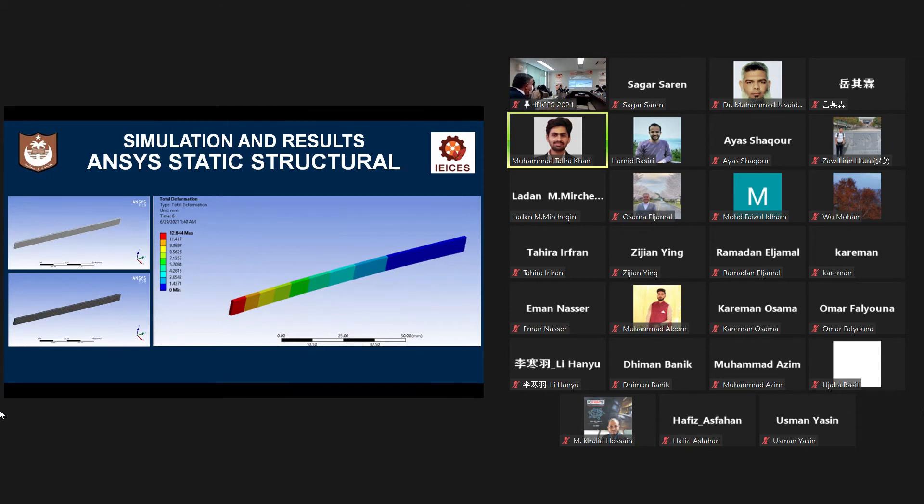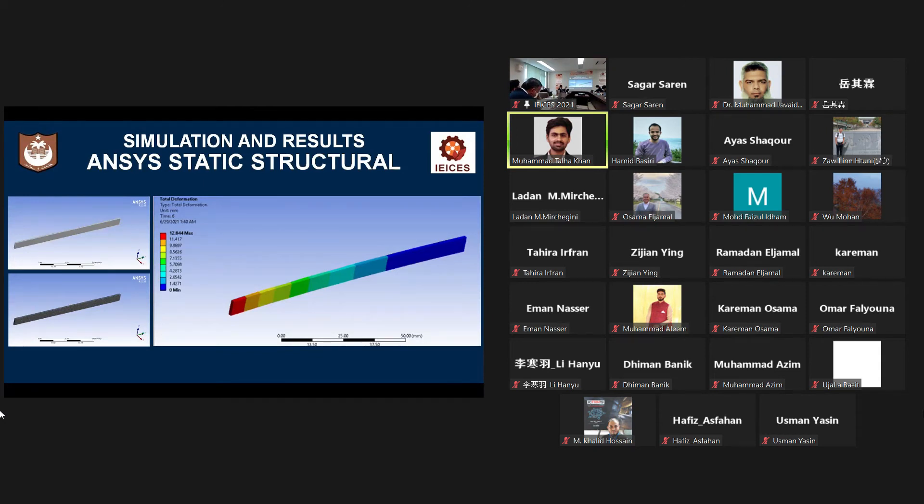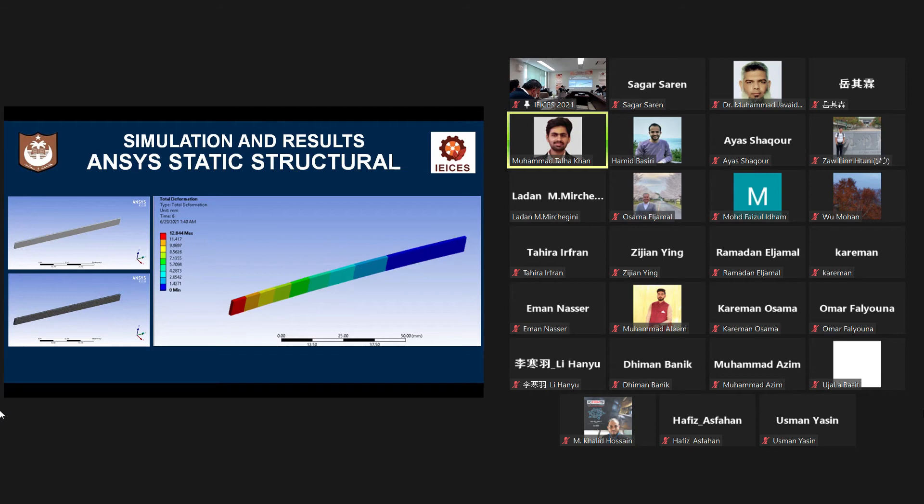In ANSYS, we can have real-time multiphysics simulations using the actual properties of the material available in ANSYS engineering data. For my project, I designed a geometry of 120 millimeter length and 1.4 millimeter thickness copper steel bimetal.